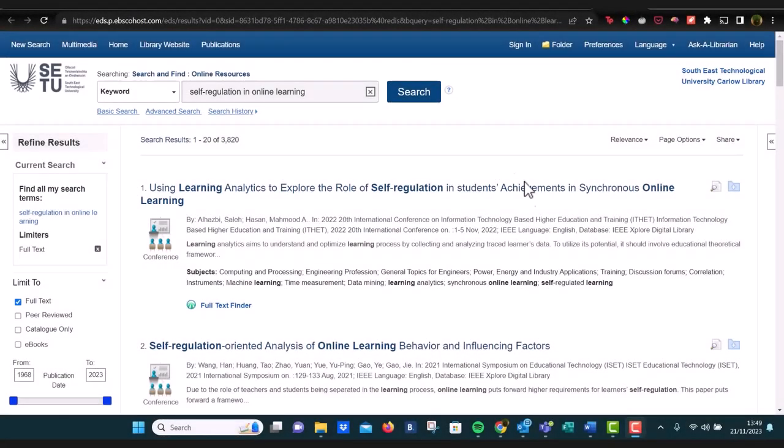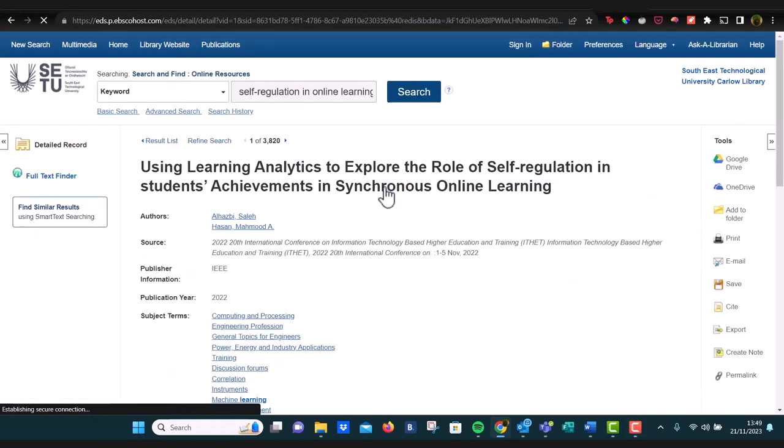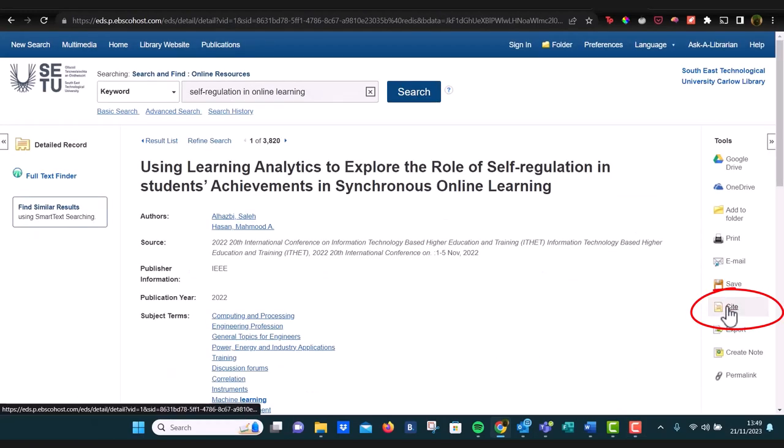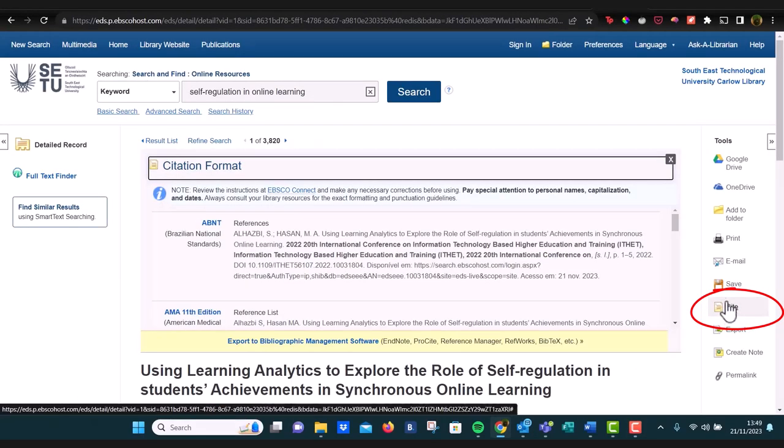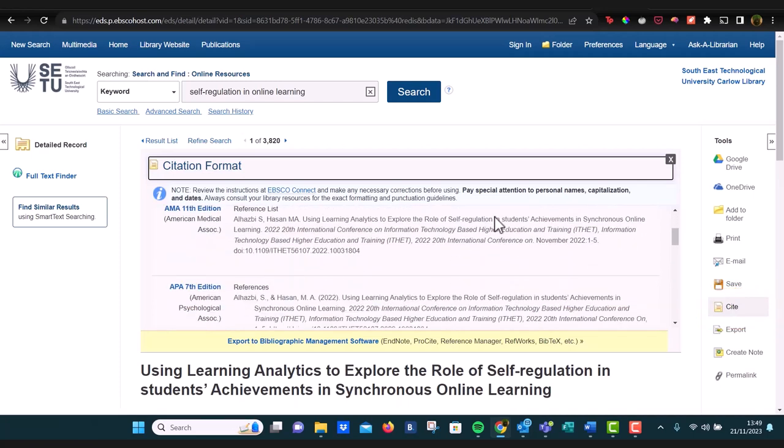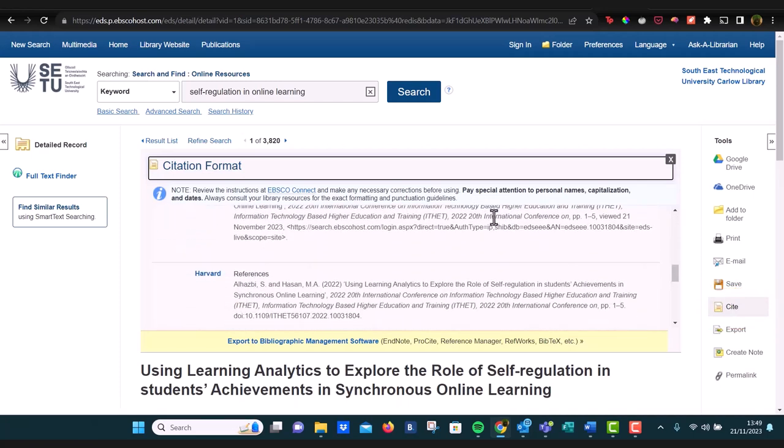There's a really easy way to make sure you're collecting all of your references as you go. When you find an article in the library and you open it, you can click on the citation tool on the right hand side, and this will show you the citation, the correct citation in all of the different formats.